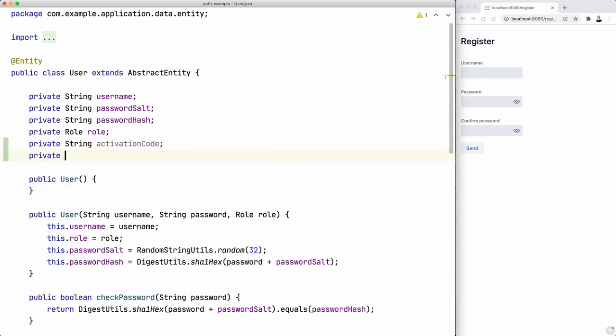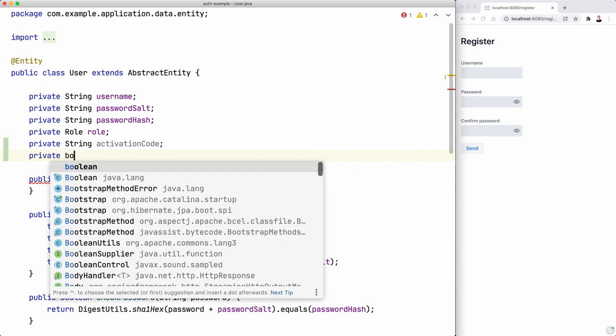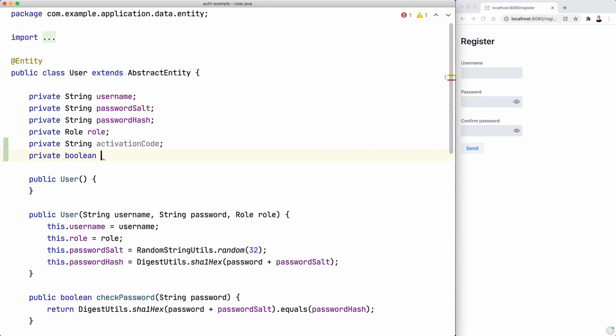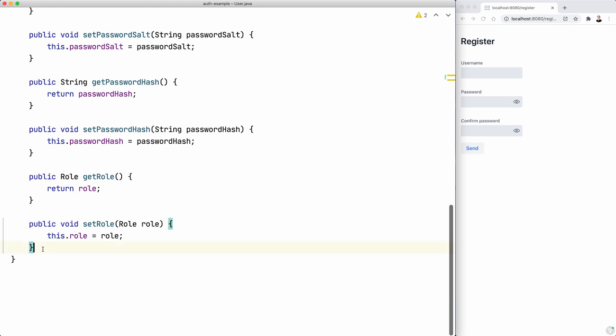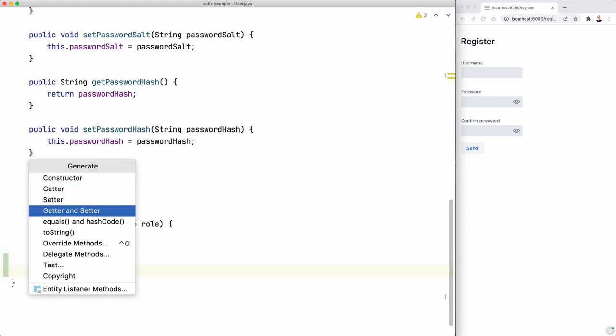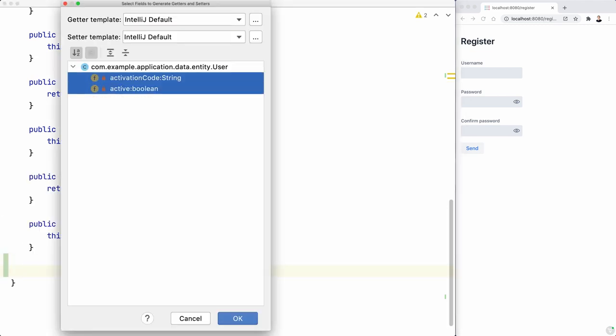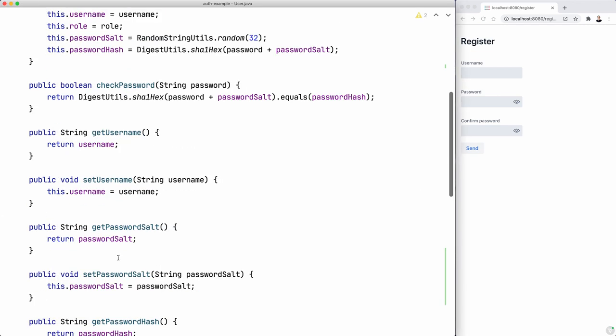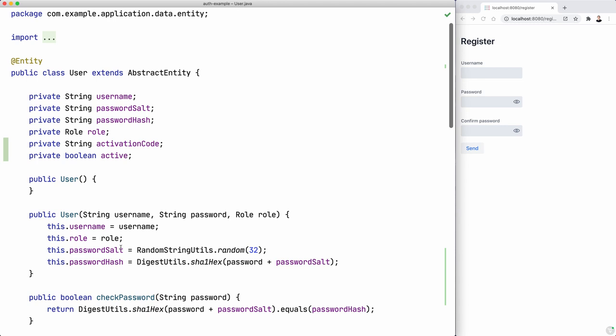And we need a way of telling whether a user has clicked that link or not. So that means if it's active or not. We probably need getters and setters for that. So I'm going to add them here.